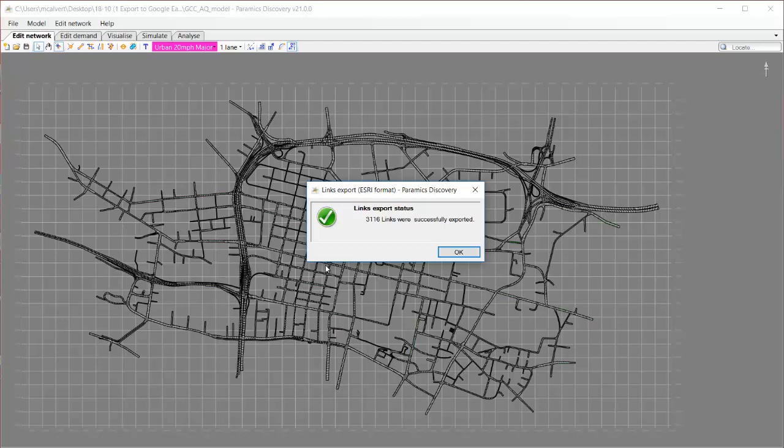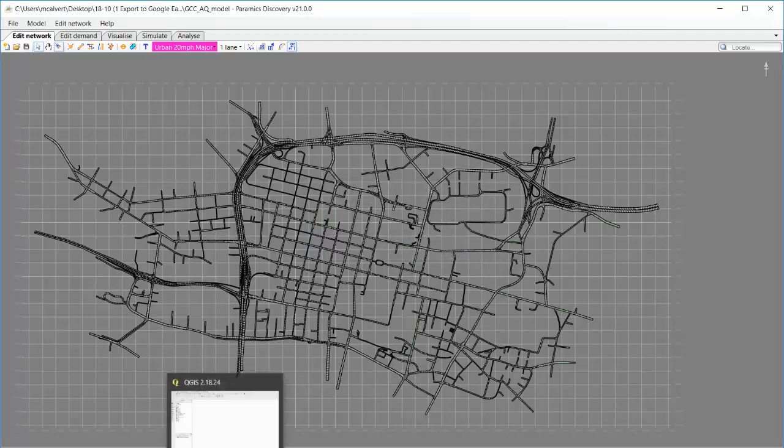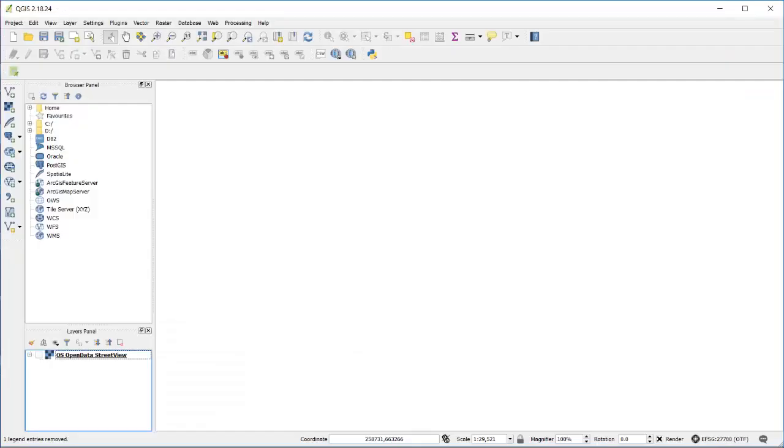I'm going to use this shapefile in QGIS. The principles I show here will be the same for any GIS package.